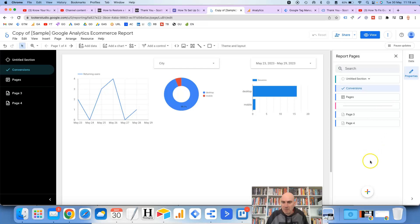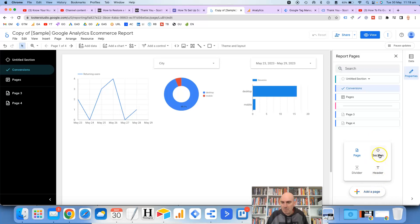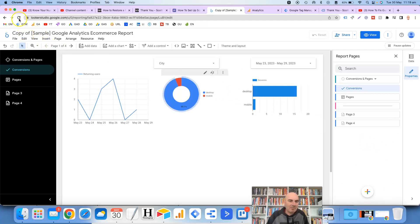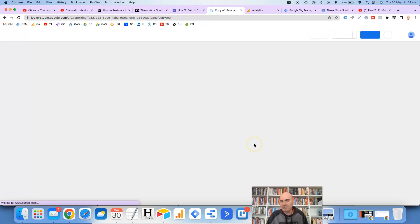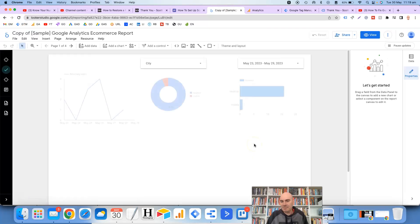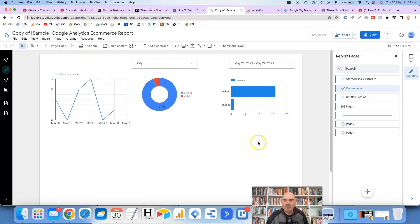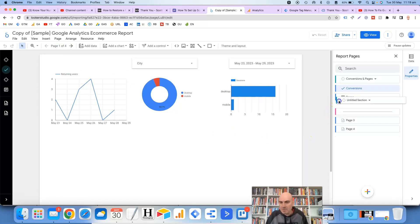And then if we wanted to add in another section do the same thing hover down the bottom here click on section. Do we have to refresh this again? There we go. So it's back there. We move that down.